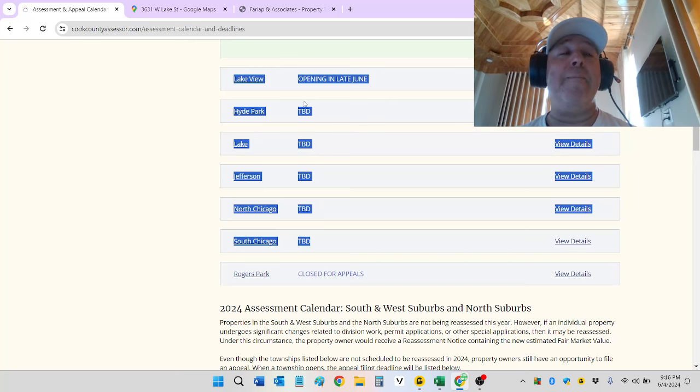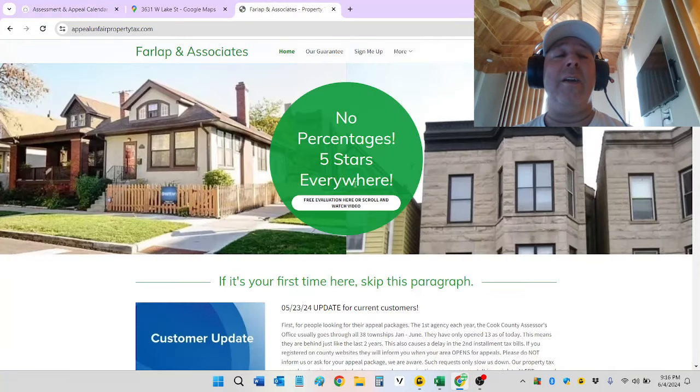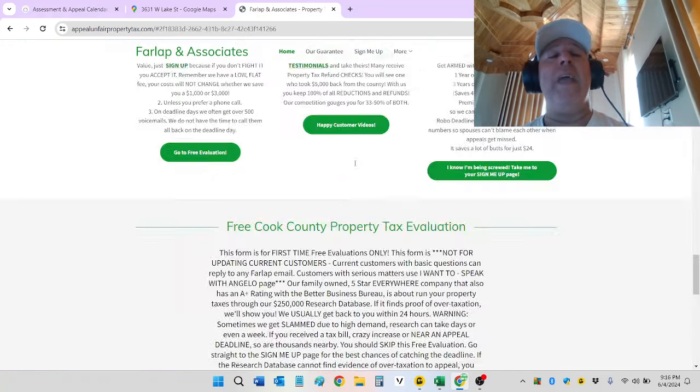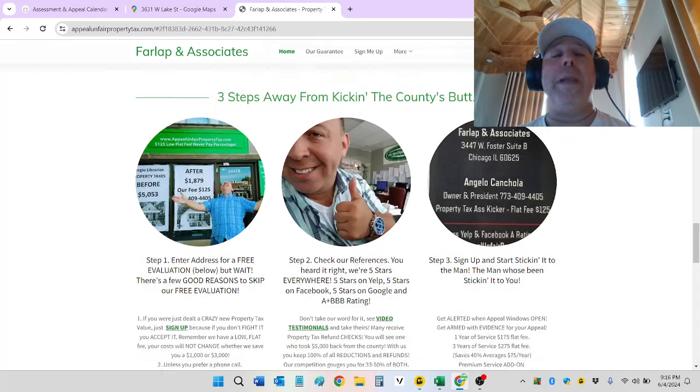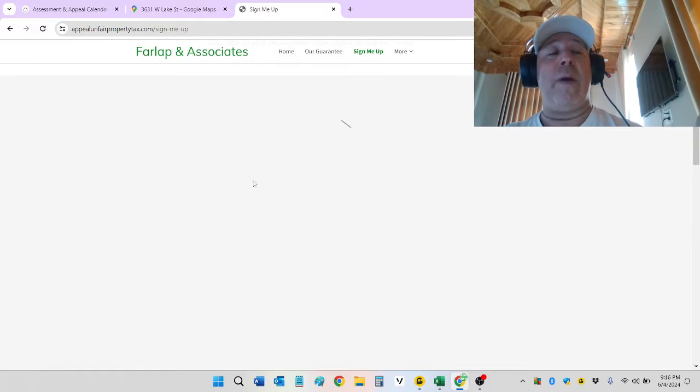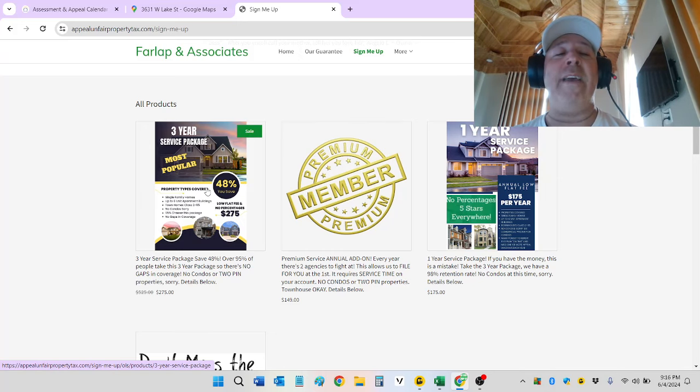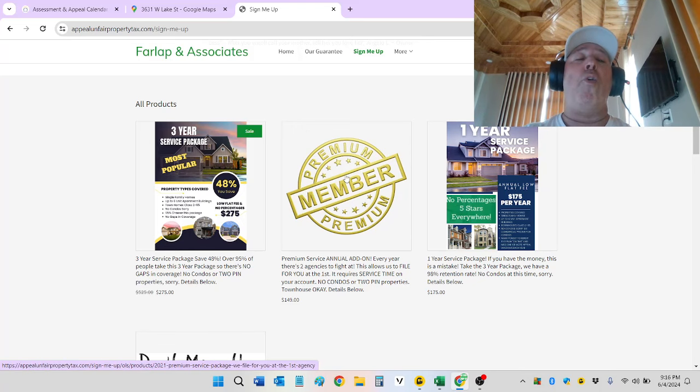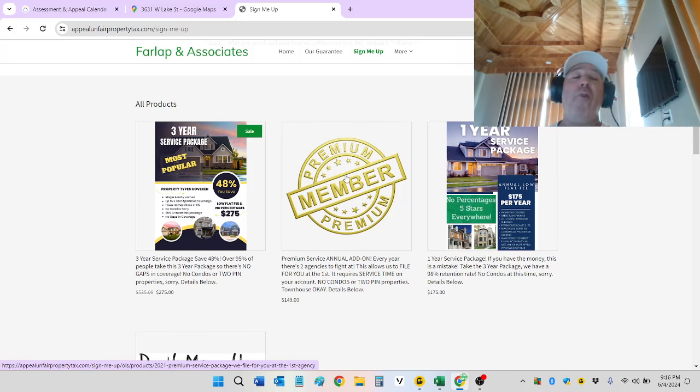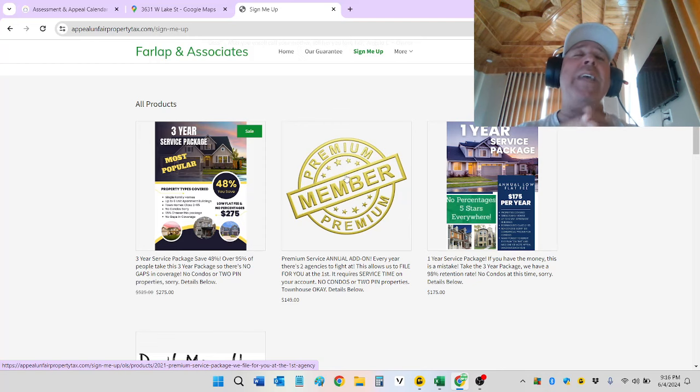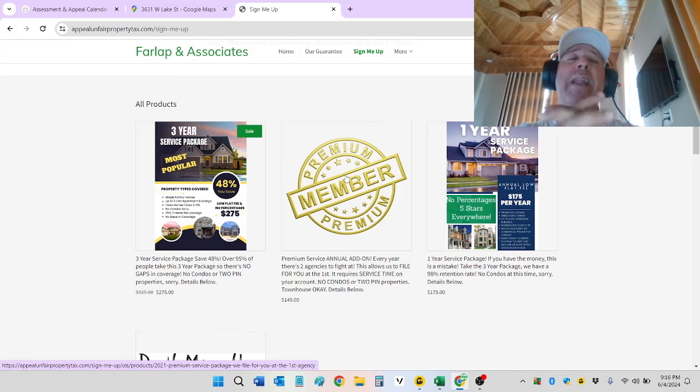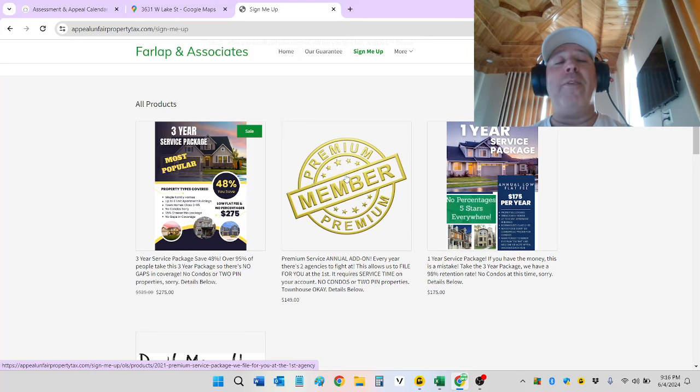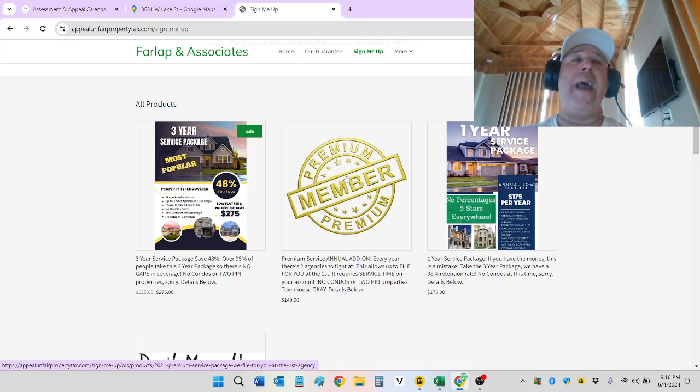Anyways, yes, on our website, appealunfairpropertytax.com, there's a little white button here. You can click it under the five stars everywhere. It'll take you to a free evaluation form. If you already know you're being screwed, please do me a favor. Jump straight to the sign me up page. There, you'll see right at the top, the store is sorted by most popular items. The three-year package is most popular right there at 275. We do have a premium service where we can file this first one for you. It's an addition to the service time. It's $149, and it lets us file this first agency for you. We can put our name on it. Most people take it when they're on the deadline. To be honest, it's a waste of money. If you know how to download and upload, you'll be fine on the standard service, the one-year or the three-year. If you have the money, take the three-year.